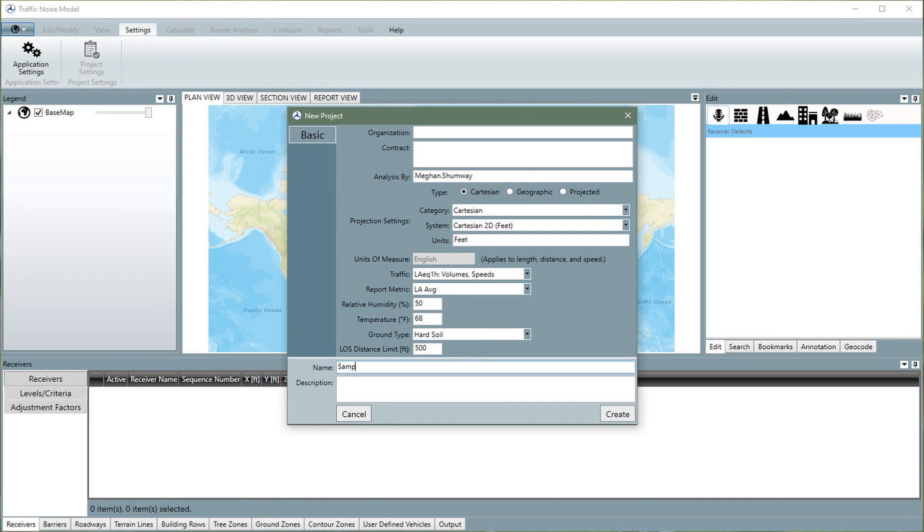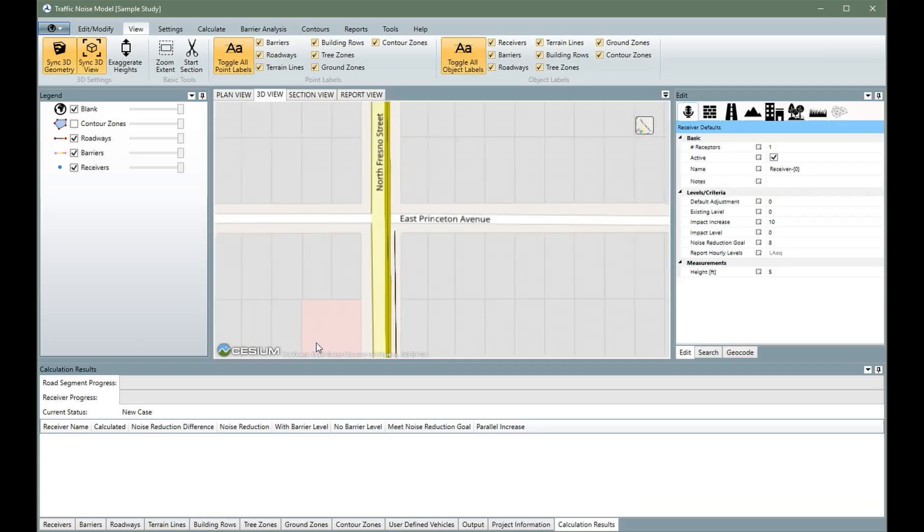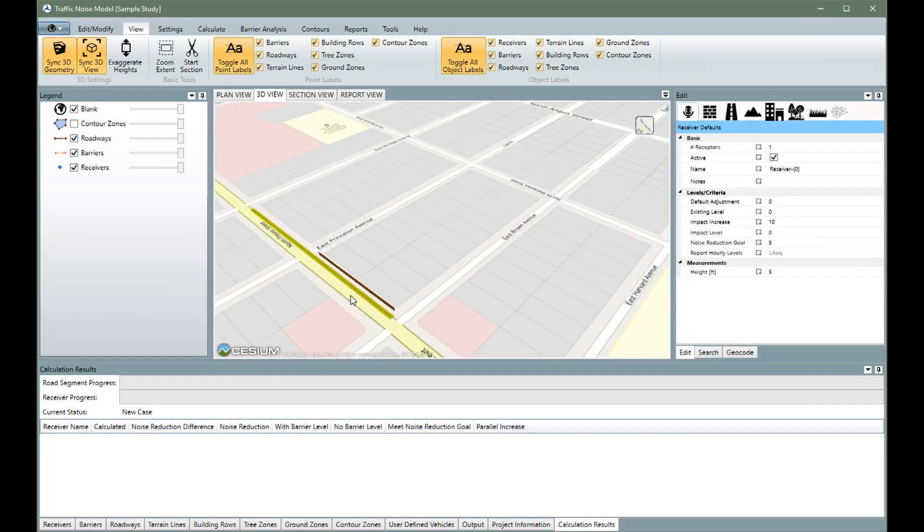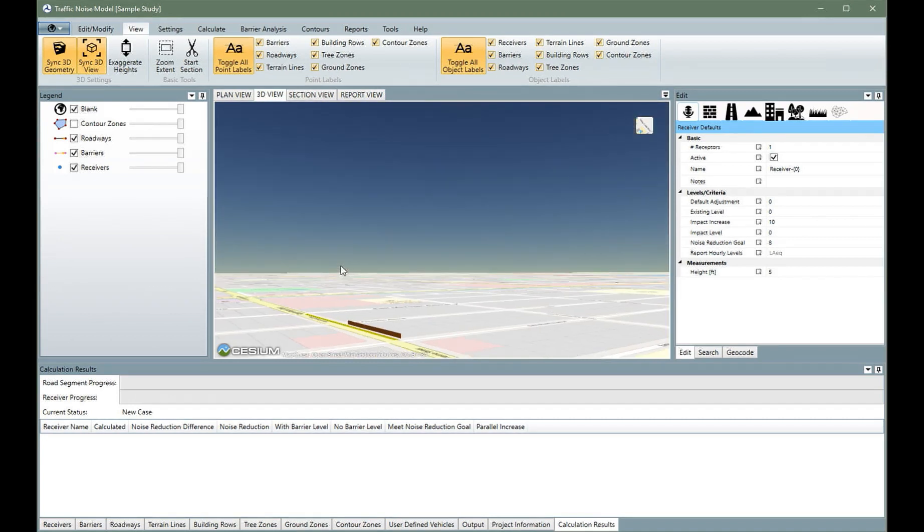To work with the current computing infrastructure, TNM was upgraded to a 64-bit user interface. Version 3.0 has better visual representations, is easier to use, and provides more acoustically accurate results.